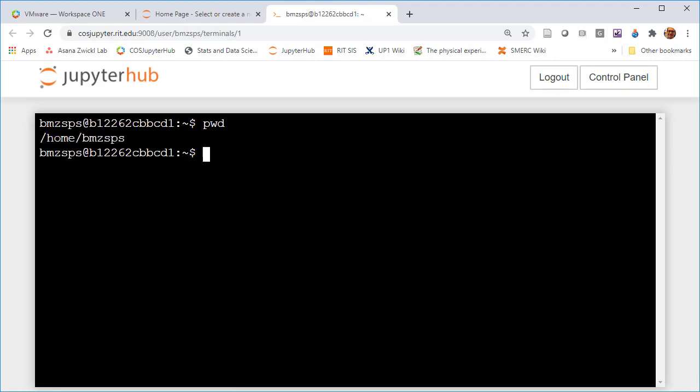You can see it's just /home/bmzps in my case for my username. Every single student who has access to this server will have their own home directory and that's where all their work is going to be stored.